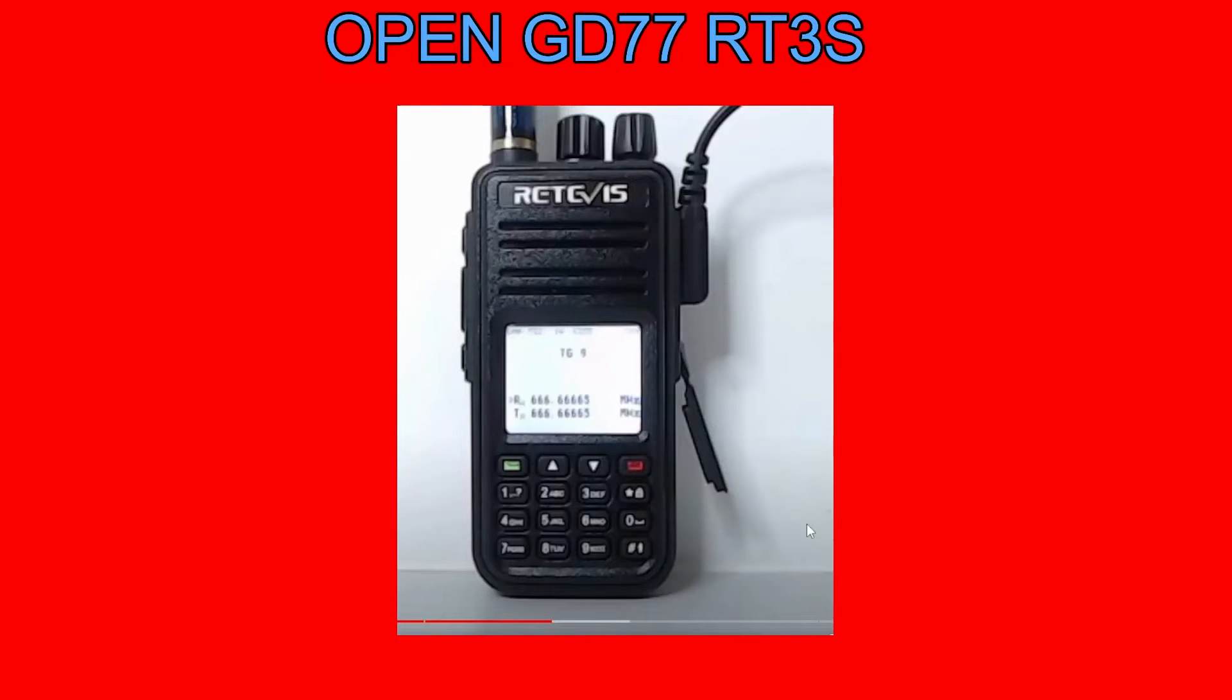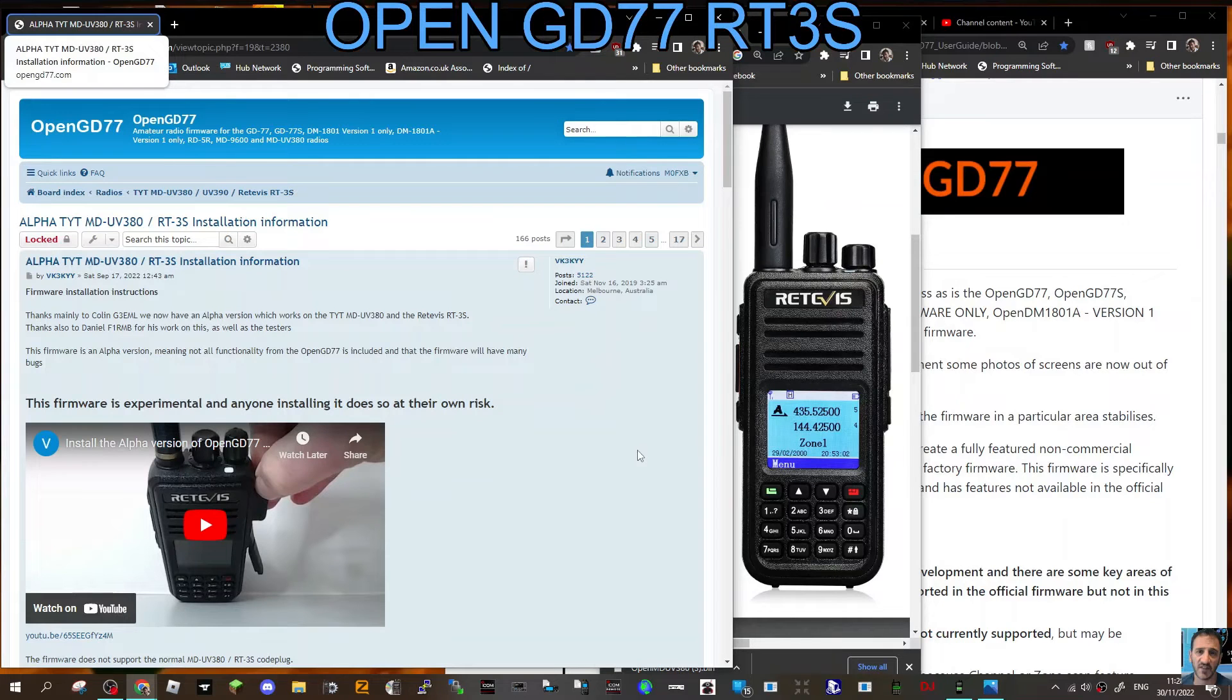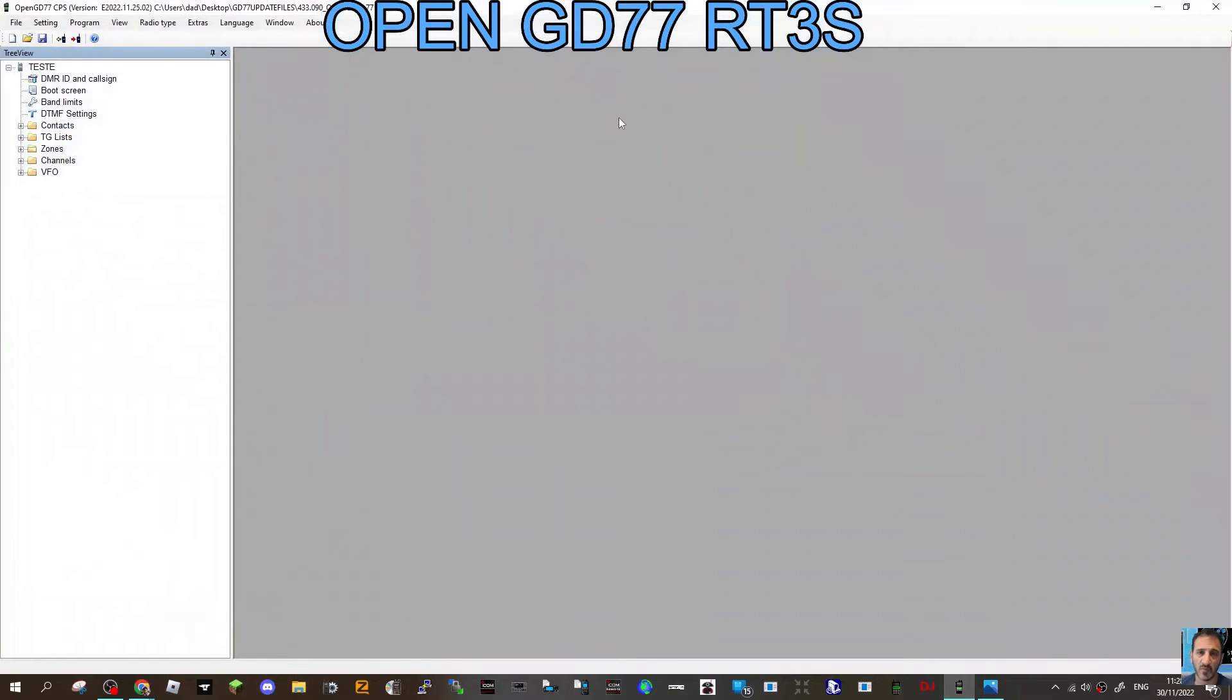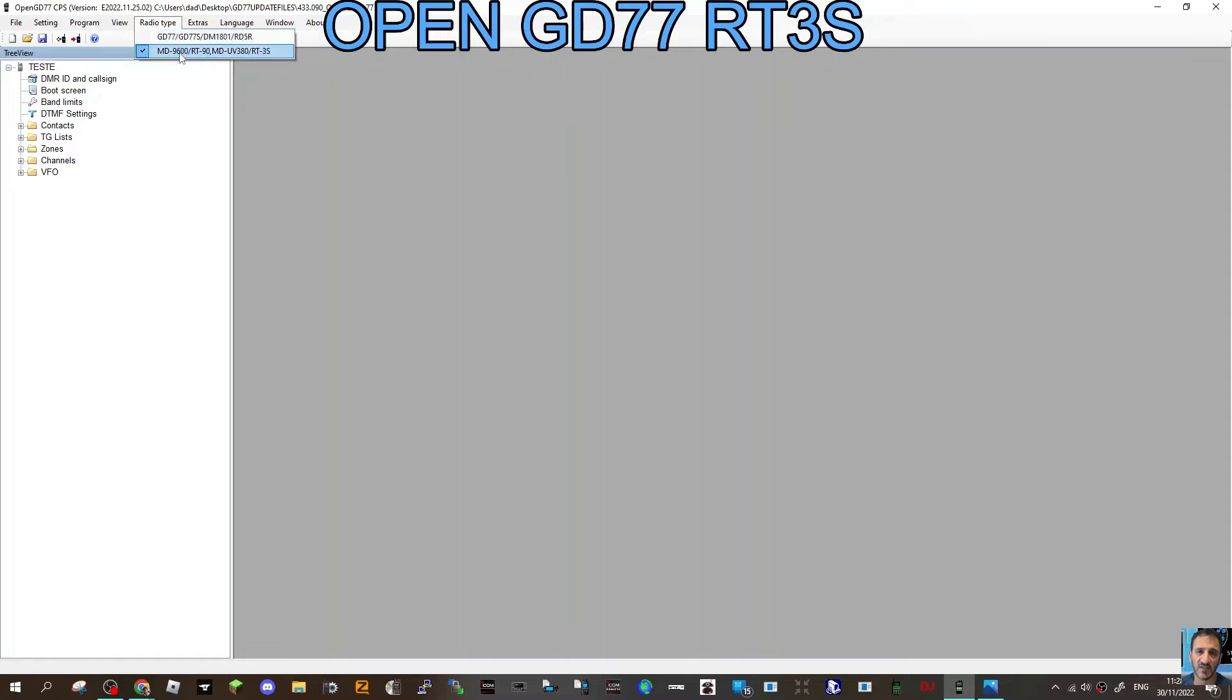We now need to write the code plug to the radio. Now fire up your CPS again. You've got the firmware on there now.